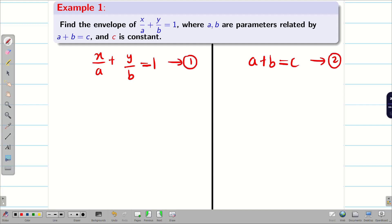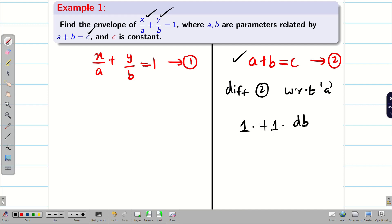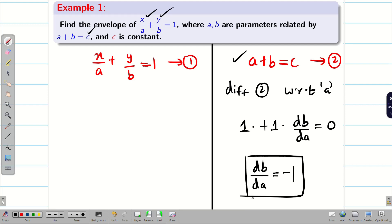Now, the second equation looks simpler, so I will start with it. We consider b as a function of a, so x, y, and c are constants. Differentiating equation 2 with respect to a: differentiation of a is 1, differentiation of b gives db/da, and the right-hand side is constant so it becomes 0. We immediately get db/da = −1. This is the key point in this problem.